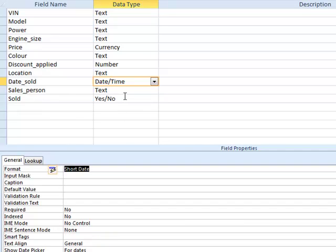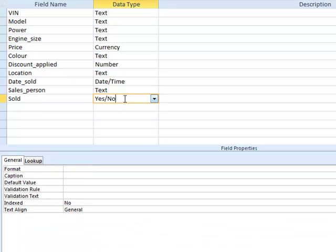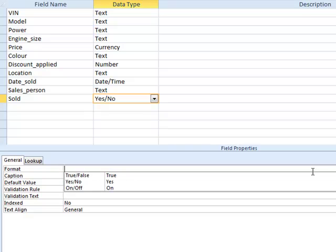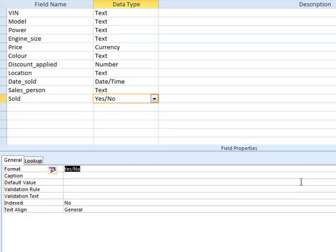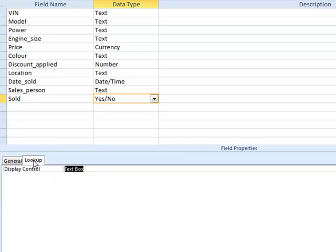And then the final thing, to make our words yes and no appear, we've actually got to change the format of our boolean field to yes, no. Do a quick check of the lookup, check that it says text box.